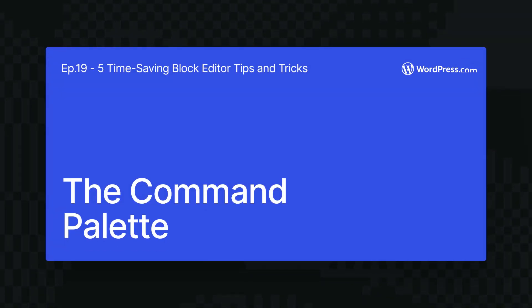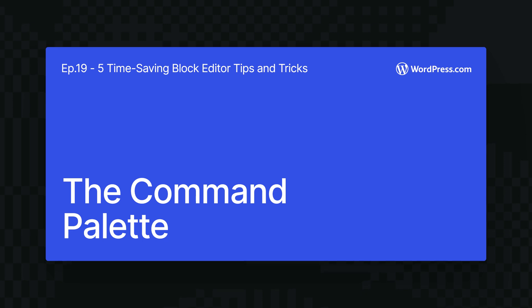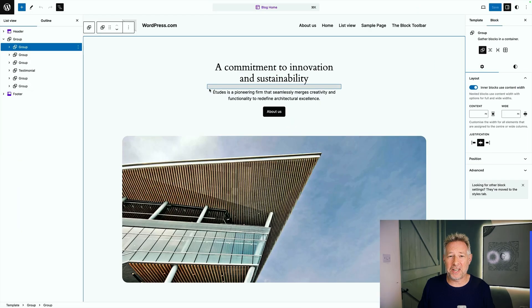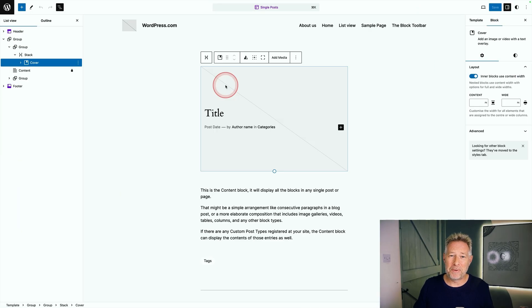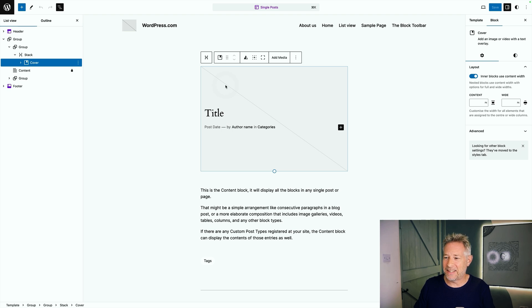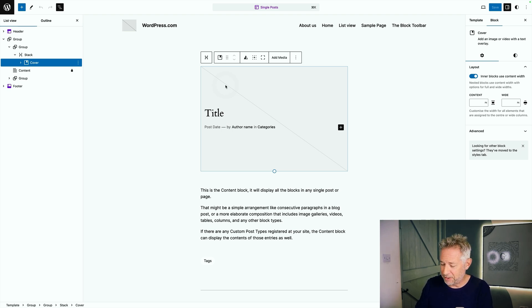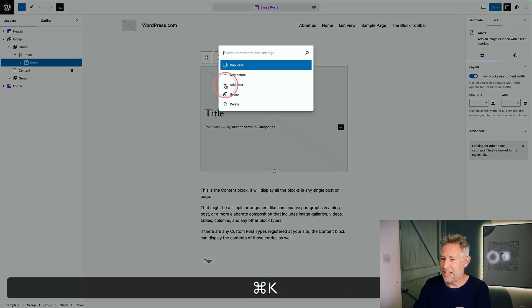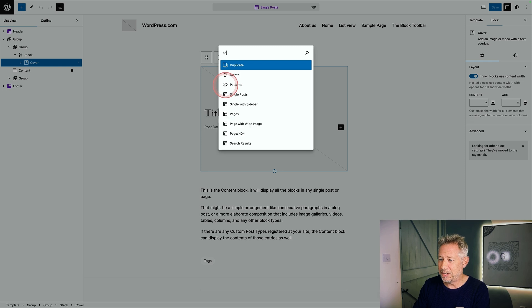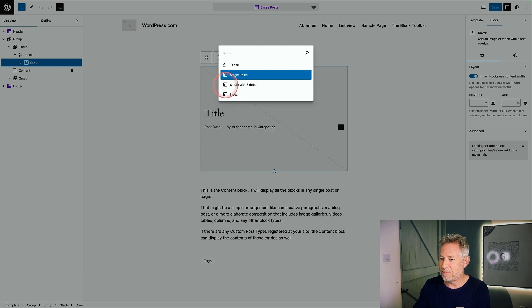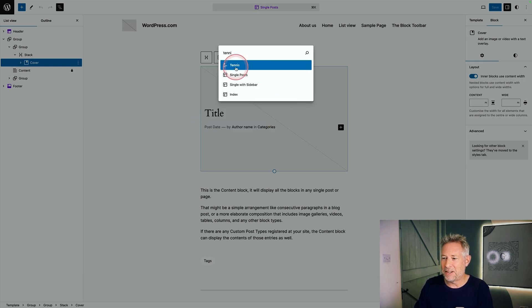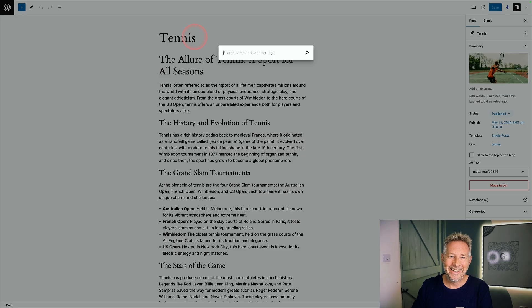The command palette will save you a bunch of time both navigating around your site and also taking action. For example, I can be editing the single post template in the site editor. If I want to actually go and look at a post that's using that template, I can use the command palette just command K and then I can type in the name of my post here and it will list it for me to go and access it.